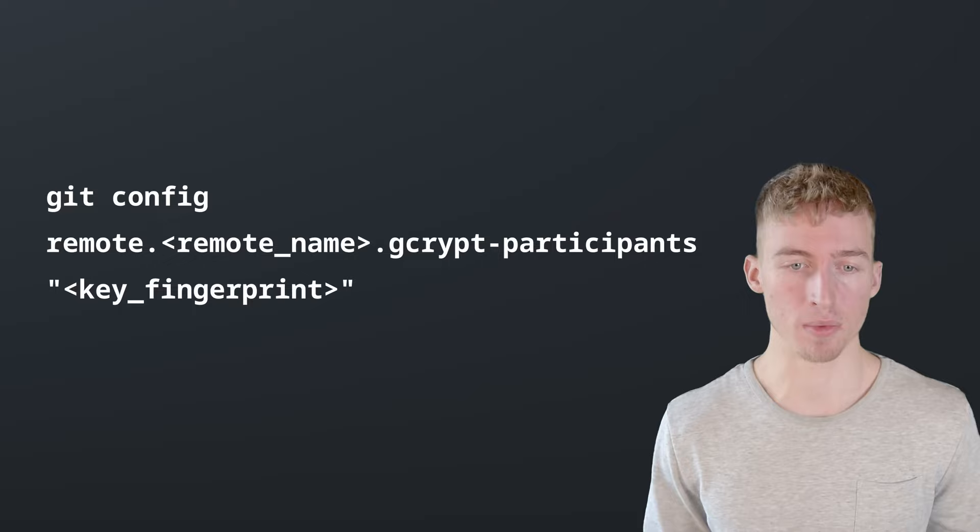In the next step you have to specify which GPG key pairs are able to encrypt and decrypt this particular remote. To do that you have to use the remote.remotename.gcrypt-participants git configuration.